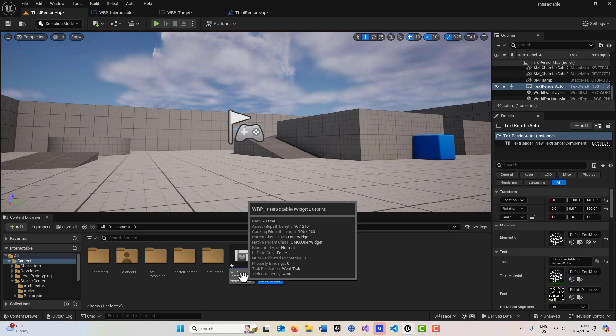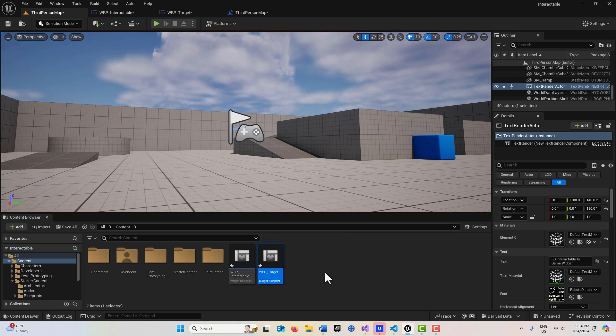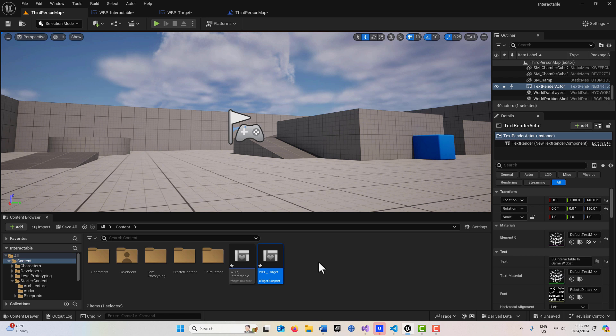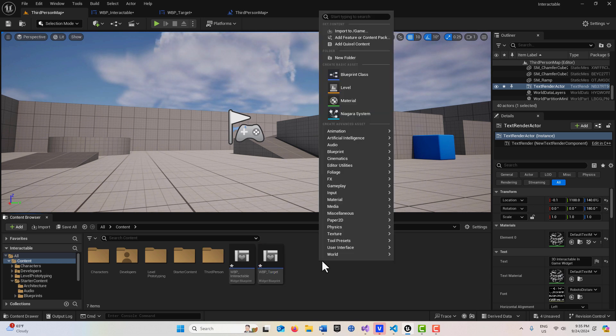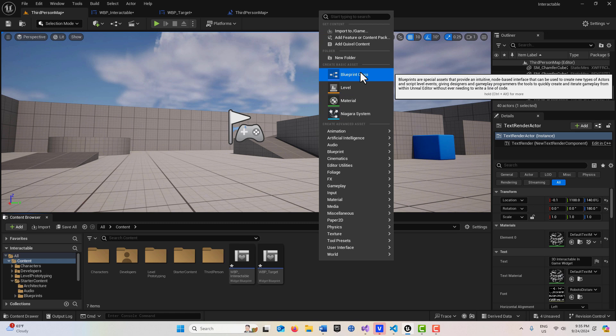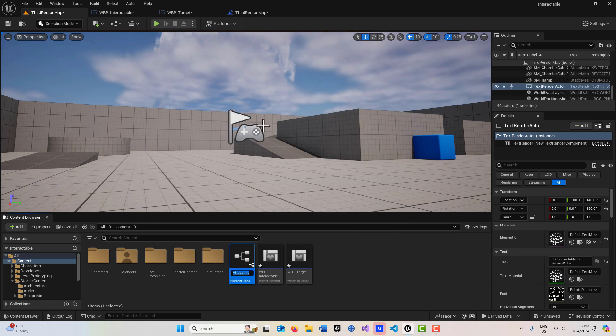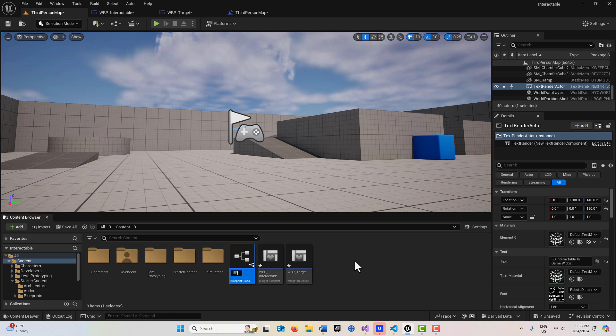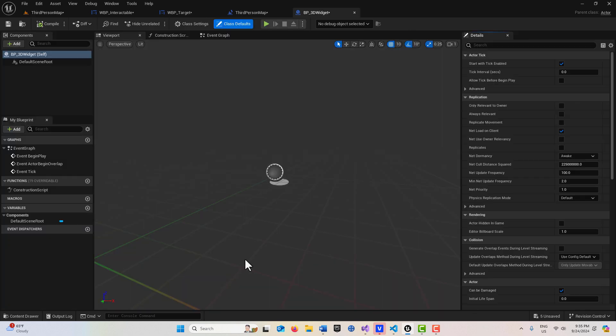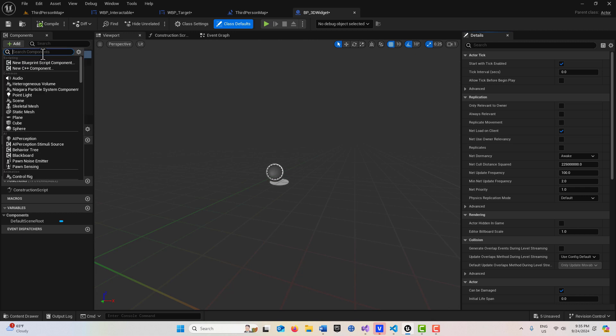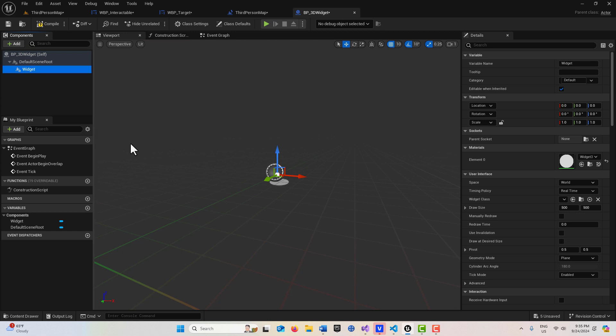We have our interactable button widget that prints out a string. So we need to create two blueprints. One is going to be for our widget component and one is going to be for our widget interaction. I'm going to right click, go to blueprint class actor, and I'm going to call this BP_3D_widget. We're going to double click into it and we're just going to add our widget component right here.